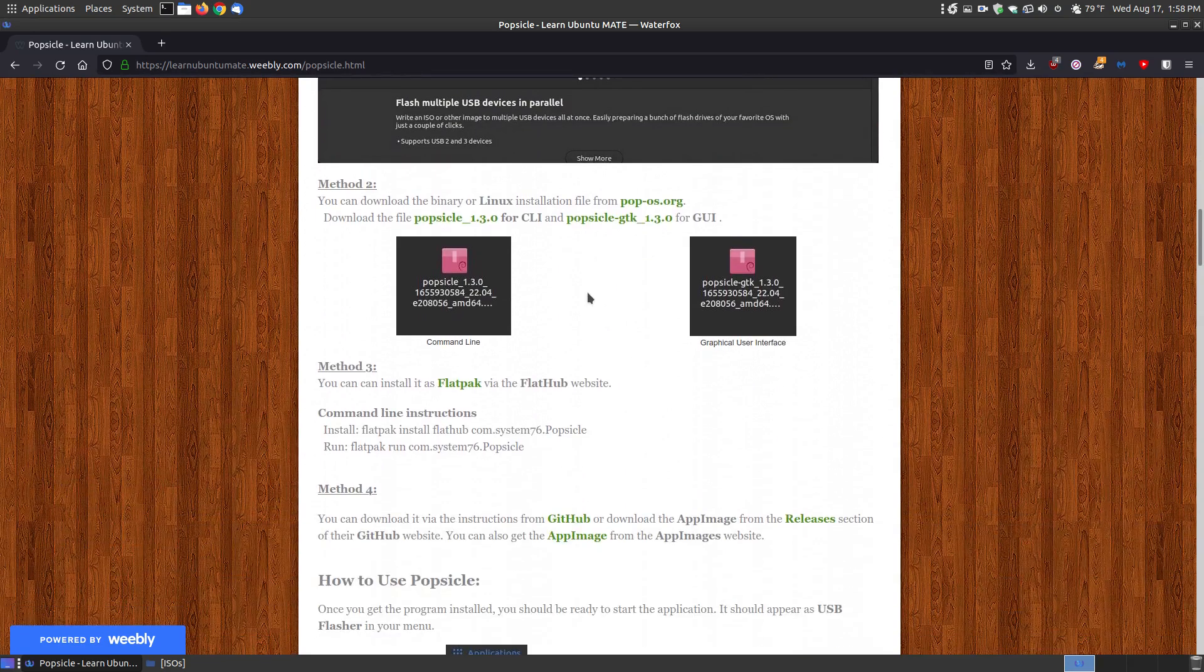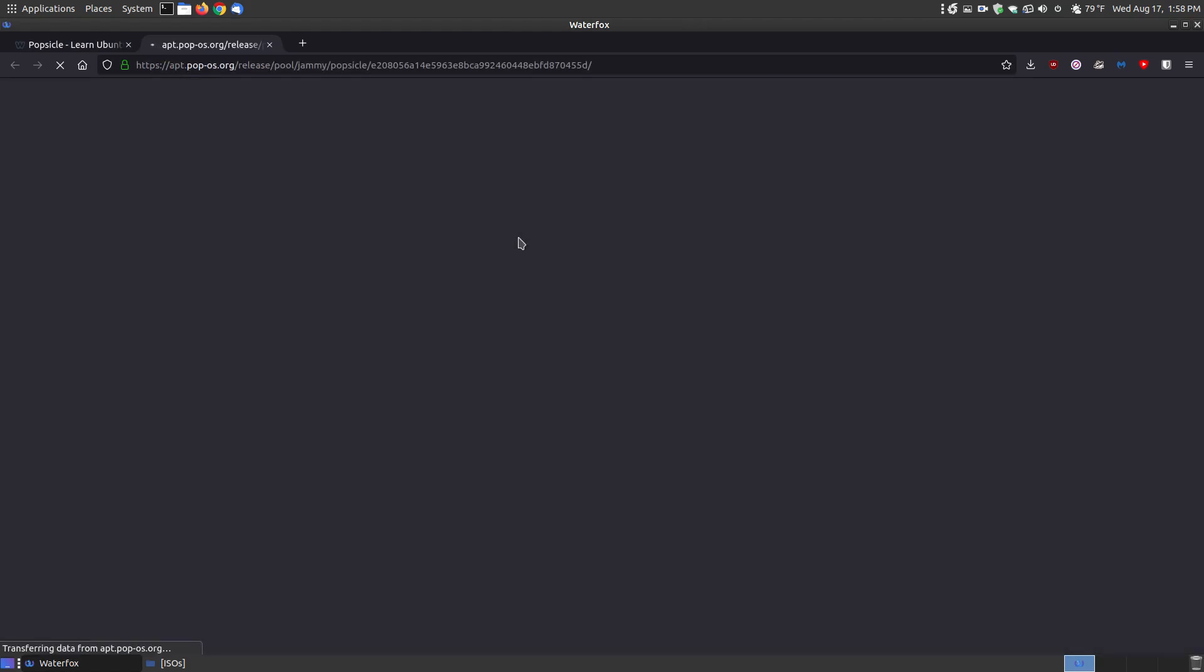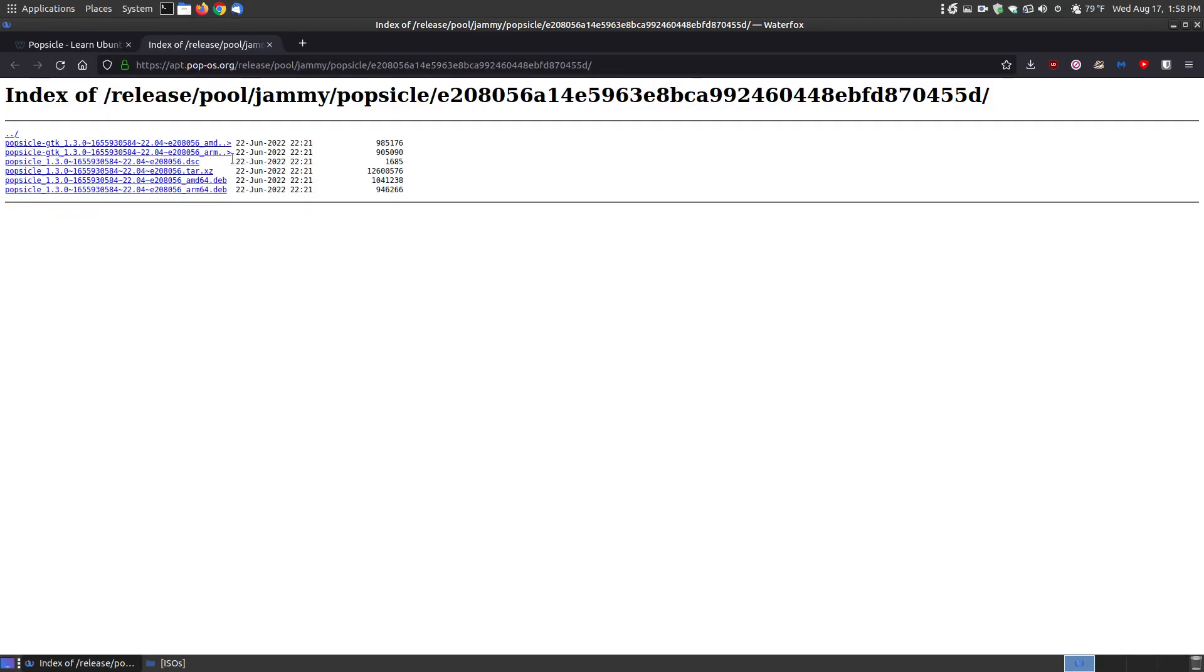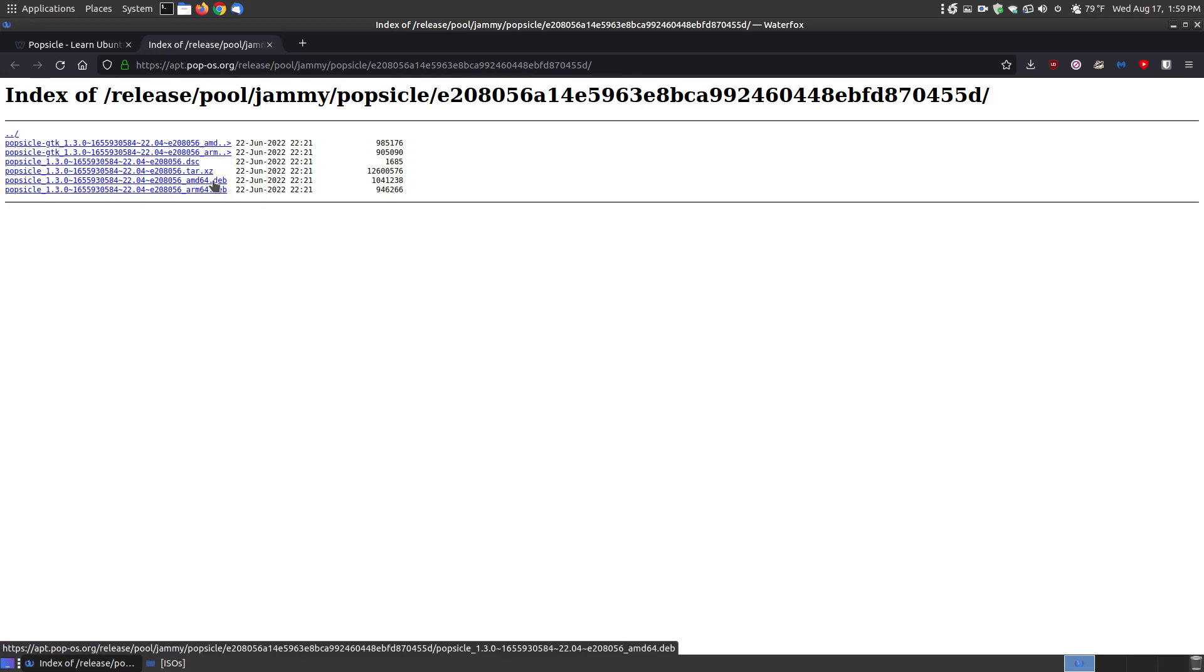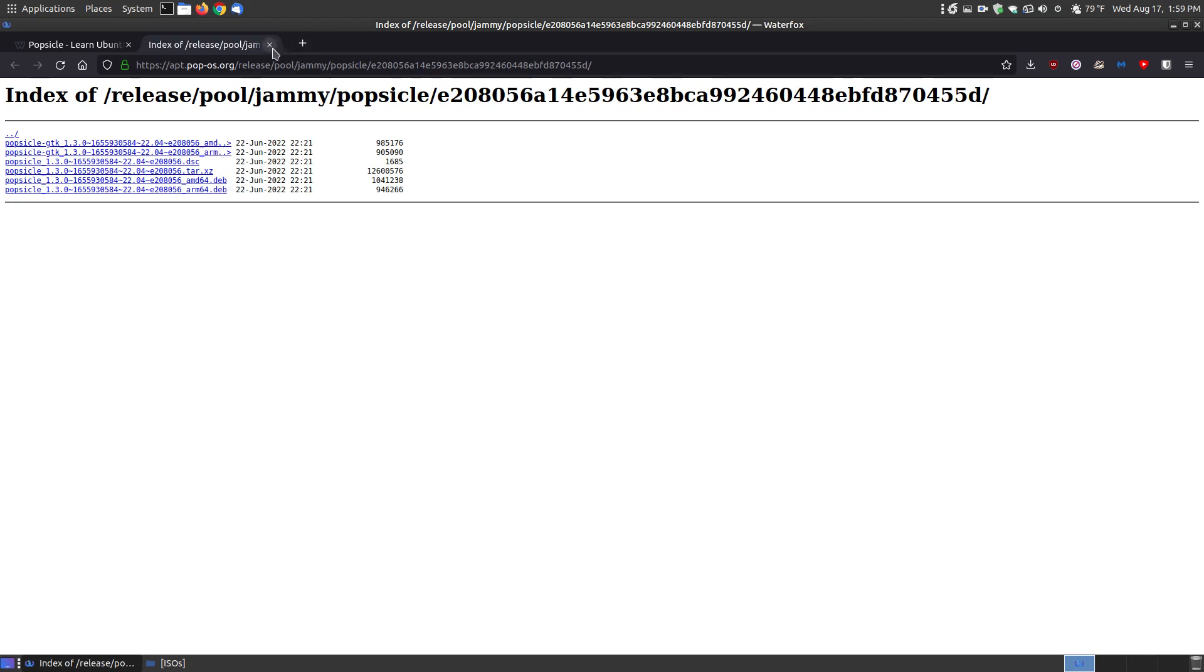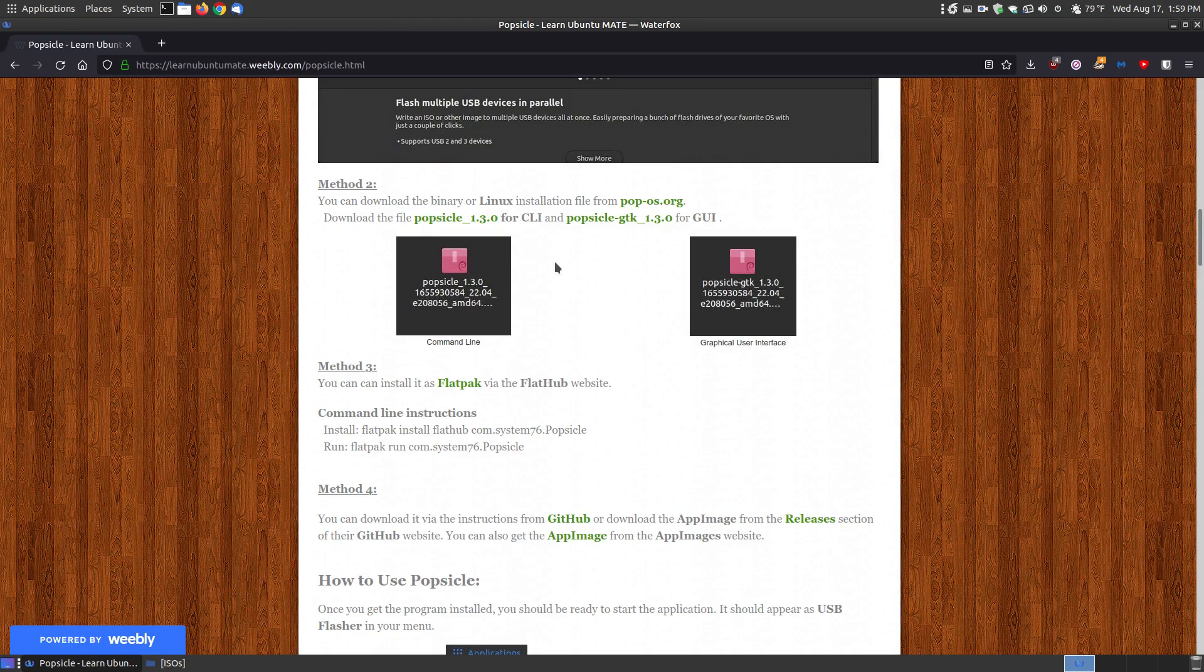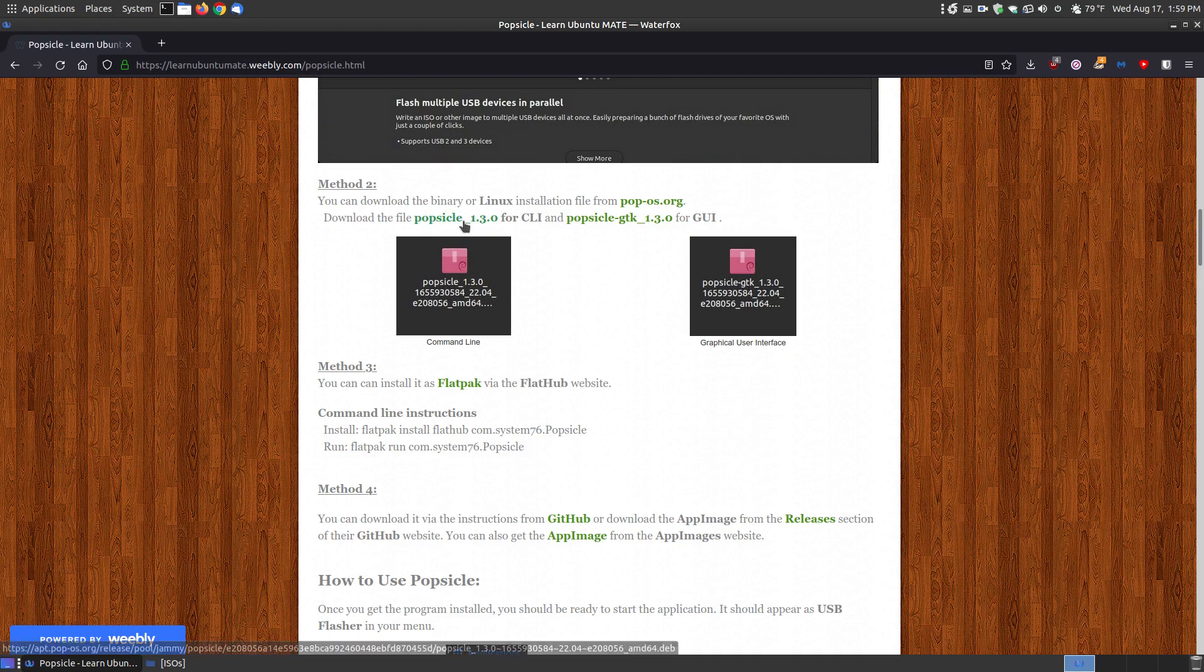Method number two is you can go to the popos.org and this is the file, the dev file for the command line. The GTK is for the graphical user interface. So I downloaded the GTK for the graphical user interface and the command line. So I have both of them on my system. So you need to download both of those. And I have the links here where you can click to download them.